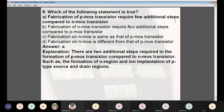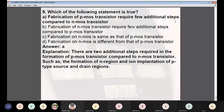Final question: Which statement is true? (A) Fabrication of PMOS requires few additional steps compared to NMOS; (B) NMOS requires additional steps compared to PMOS; (C) NMOS and PMOS fabrication are the same; (D) NMOS is completely different from PMOS fabrication. Answer: A — fabrication of PMOS transistor requires a few additional steps compared to NMOS. There are two additional steps: the formation of an N region and ion implantation of P-type source and drain regions.